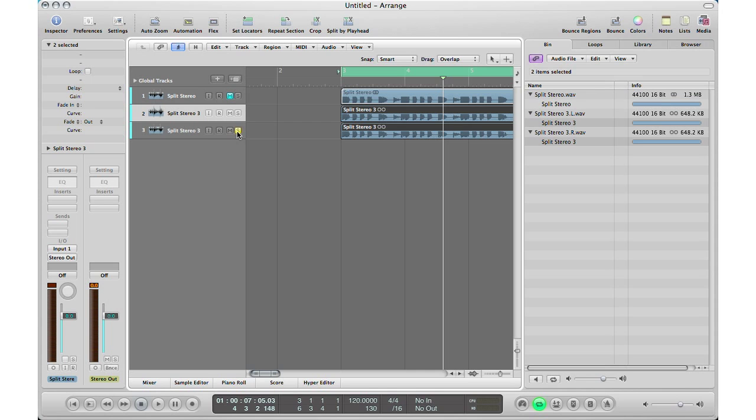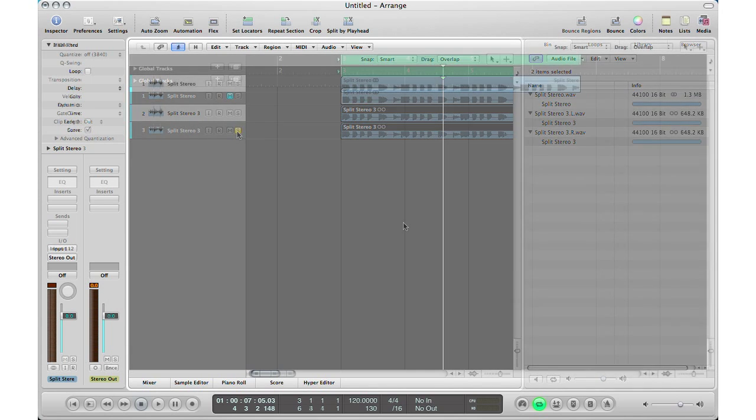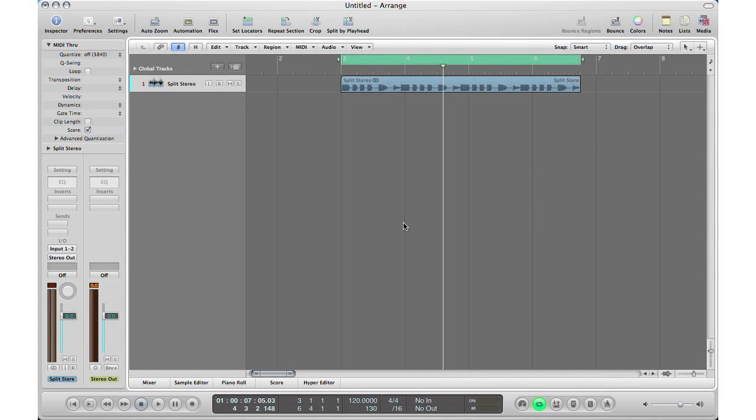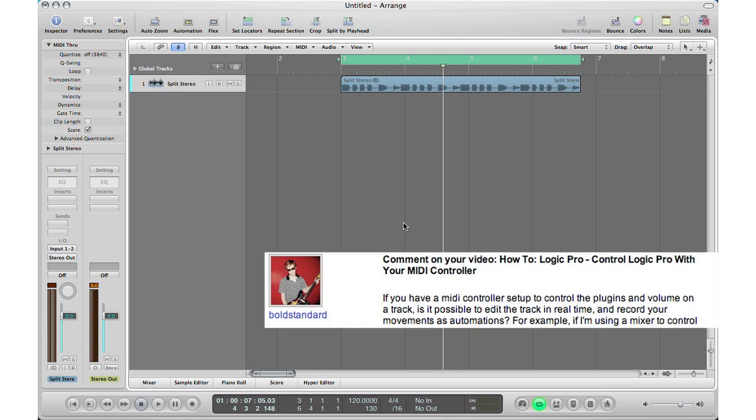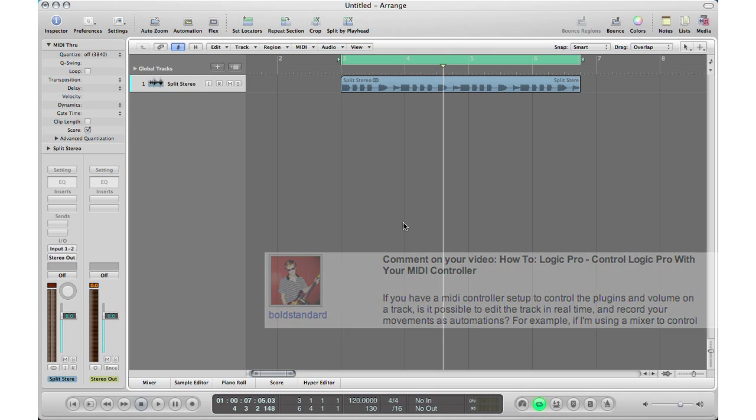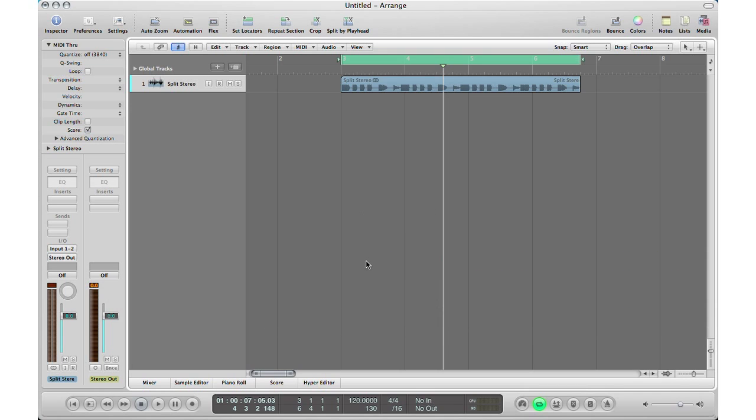All right, next question is from Bold Standard and his question is this: if you have a MIDI controller set up to control the plugins and volume on a track, is it possible to edit the track in real time and record your movements as automations? And yes, it's actually very simple to do automation in Logic and is very essential to mixing in logic and mixing in any program for that matter. I always want to do a video just on automation. I will be doing it, so it's coming out soon but here's a little snippet.